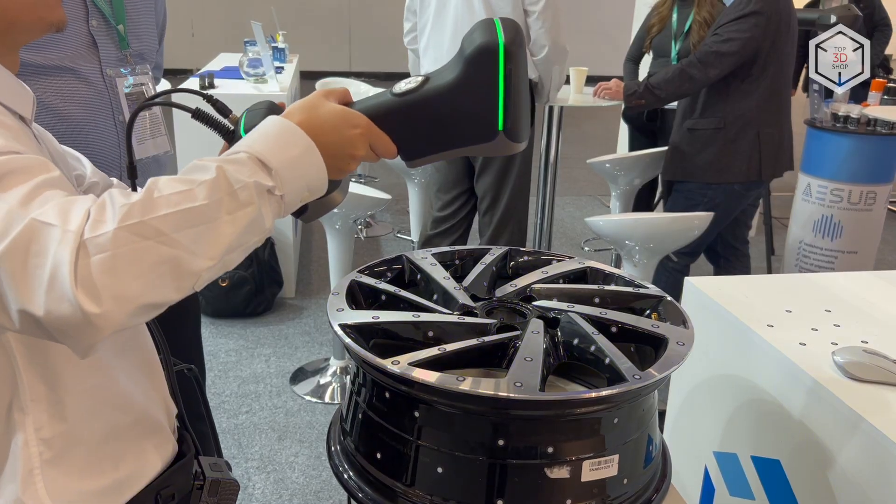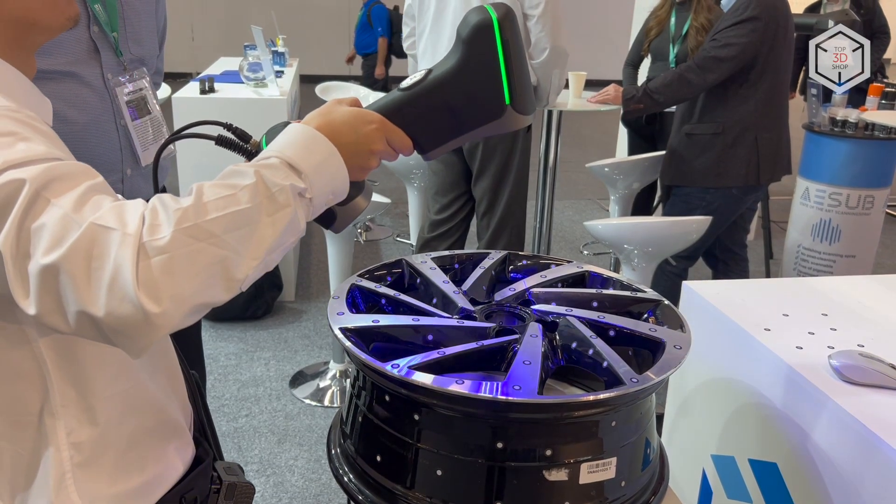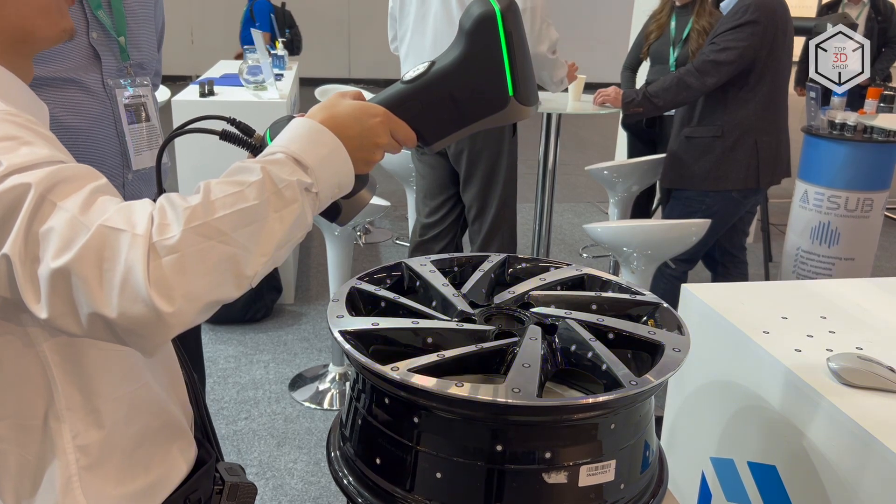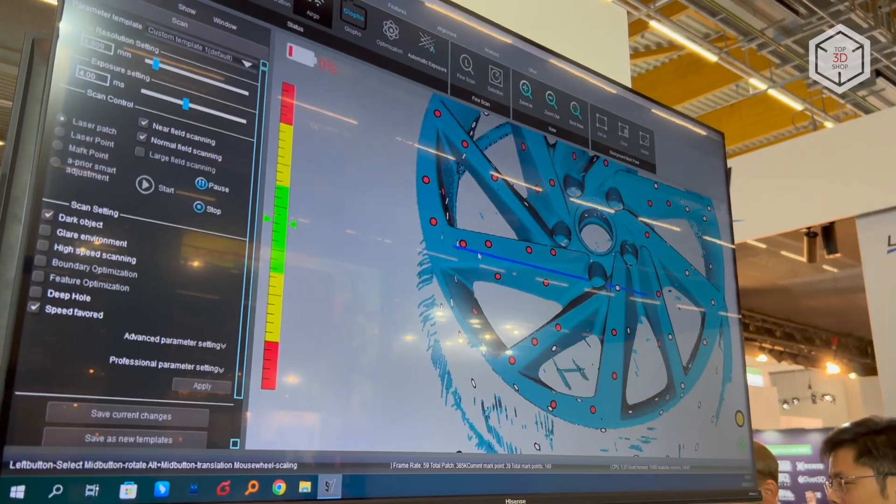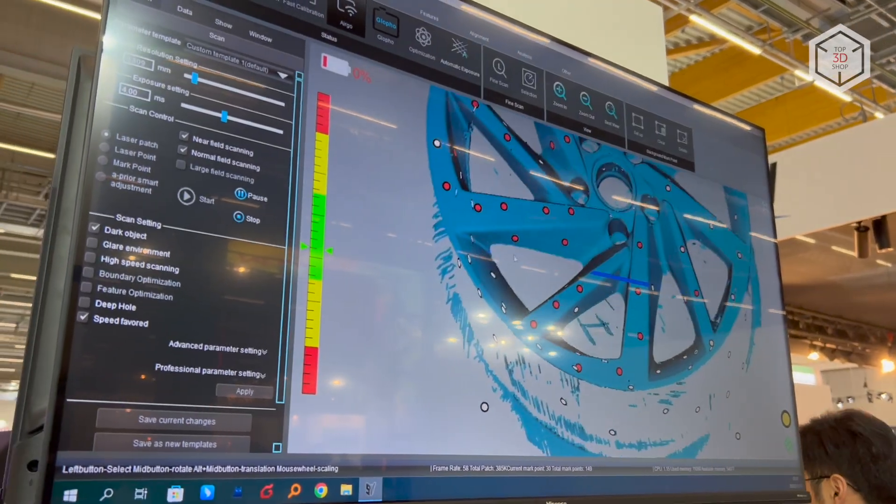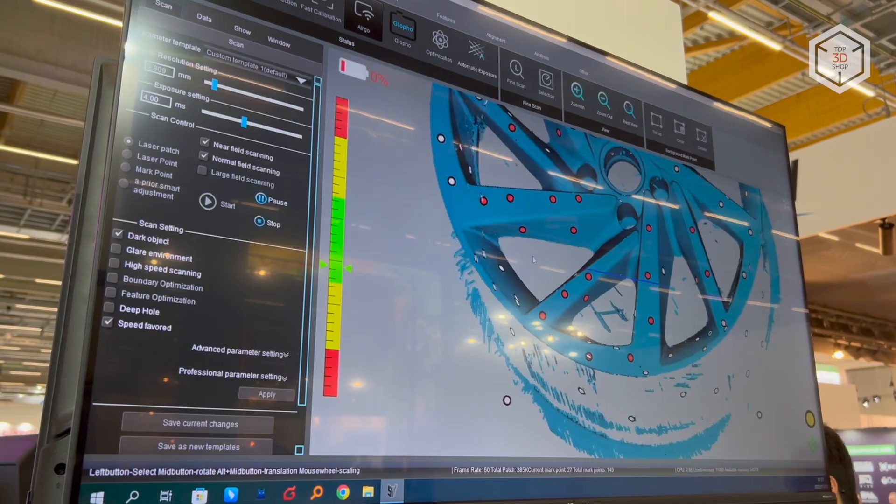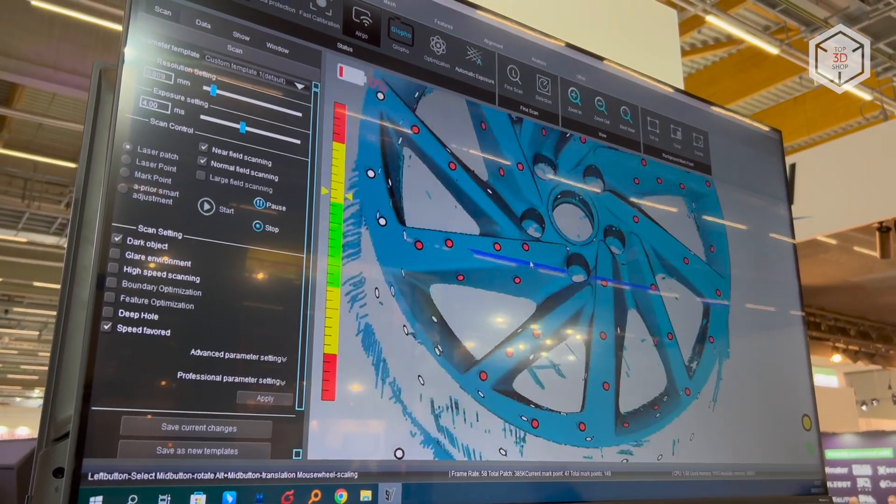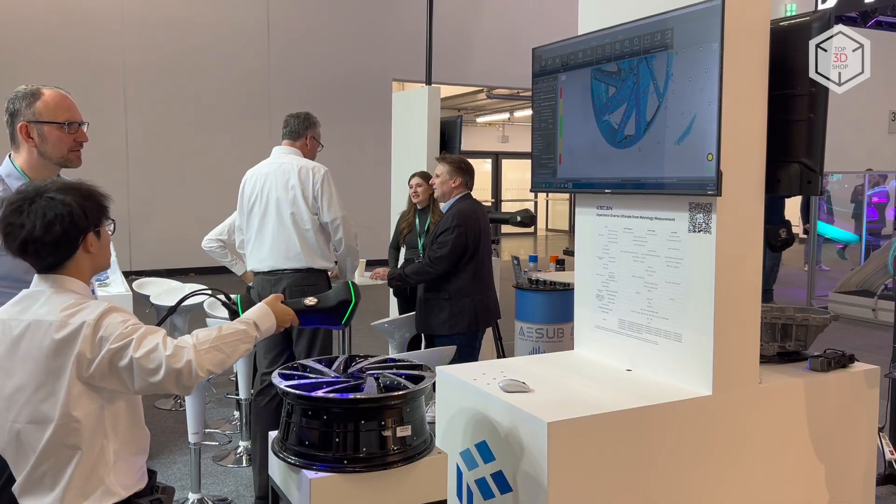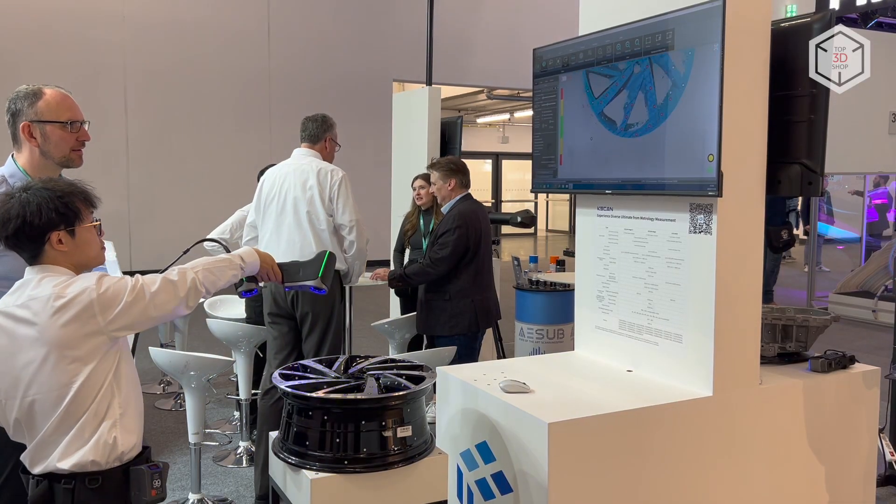This is Top 3D Shop with the overview of the Scantec K-Scan Magic lineup of hybrid laser 3D scanners. Subscribe to our channel, leave your comment below, and hit the like button if you've enjoyed the video. See you soon!